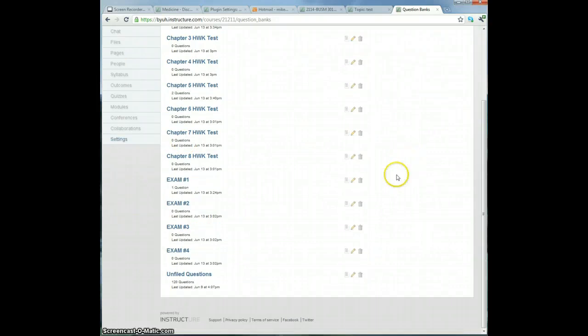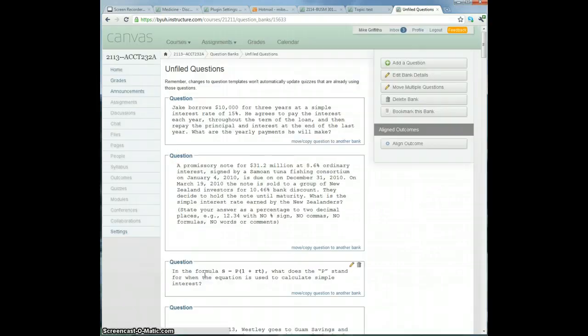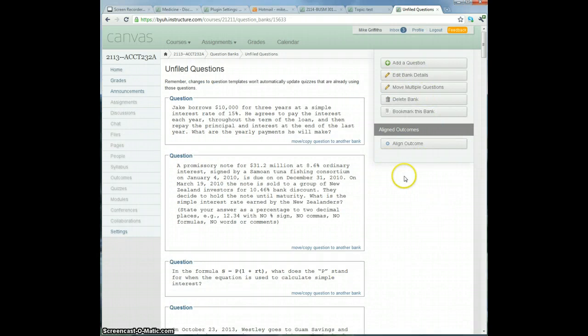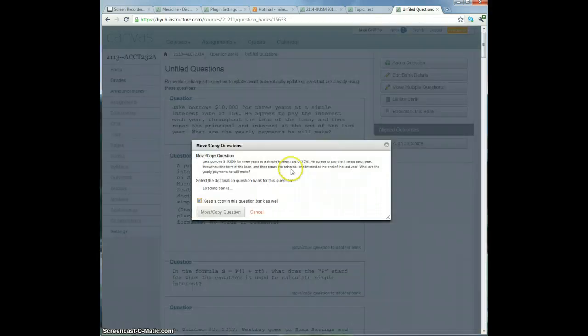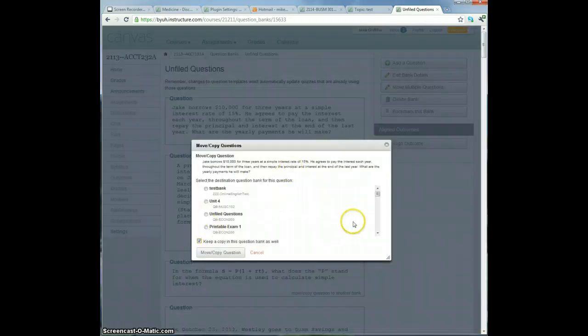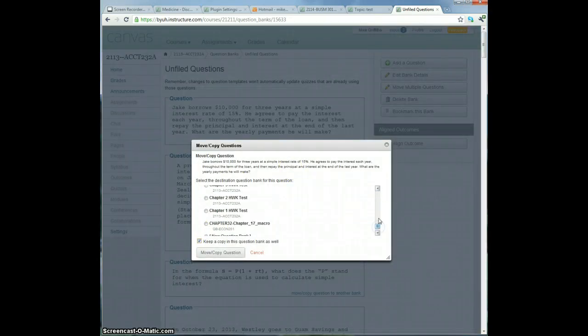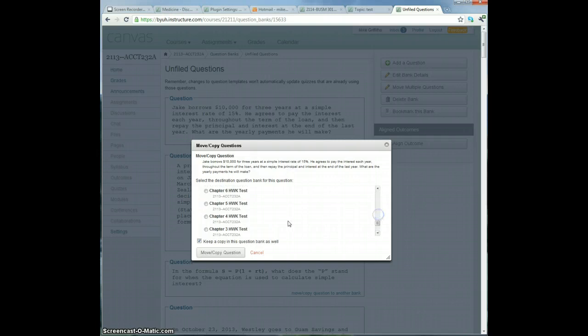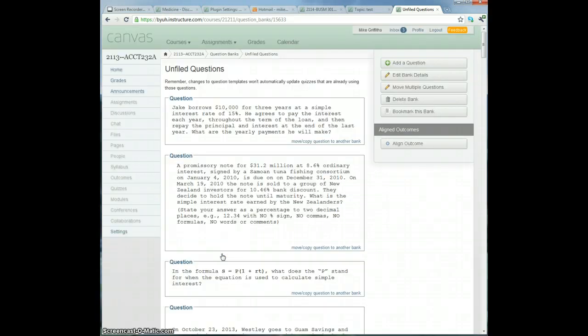I'll go to them again, and then I'm going to move this question on its own. One. Moved it.